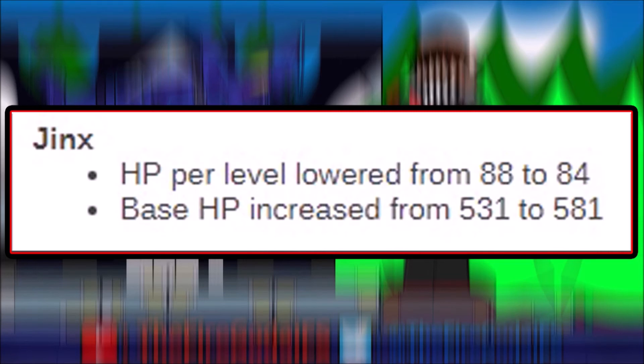So that's all for this video. Quick video, just a little bit of a change to Jinx, probably because her and Twitch are actually up there despite being crit AD carry.